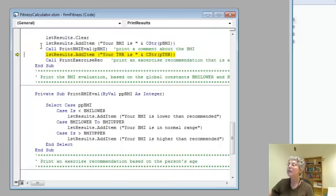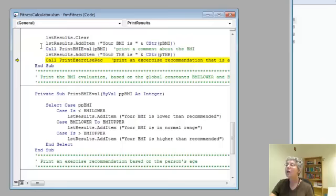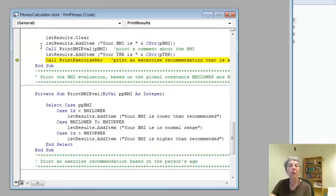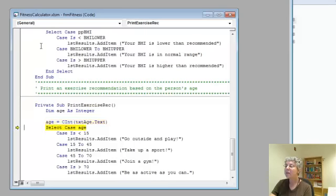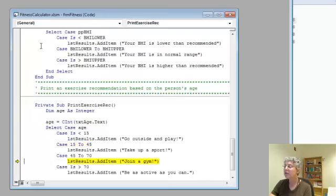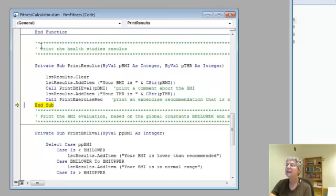Now we're going to do the next add item and call a final subroutine, print exercise rec. This one has no arguments. Here it is. We get the age from the text box, doing another select case. We go through and we're in this range, so we're going to do this recommendation, and we're back.